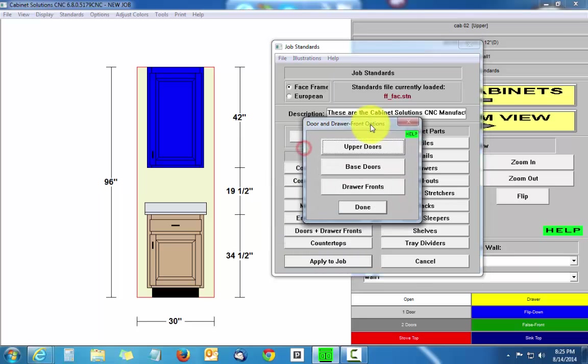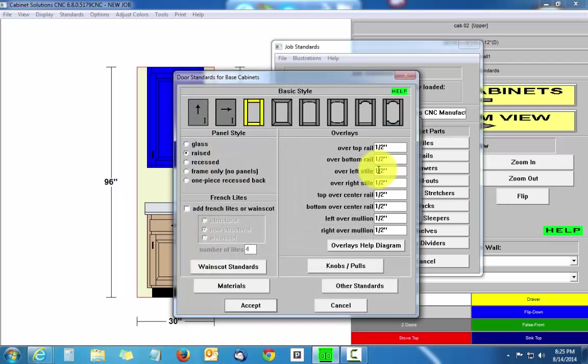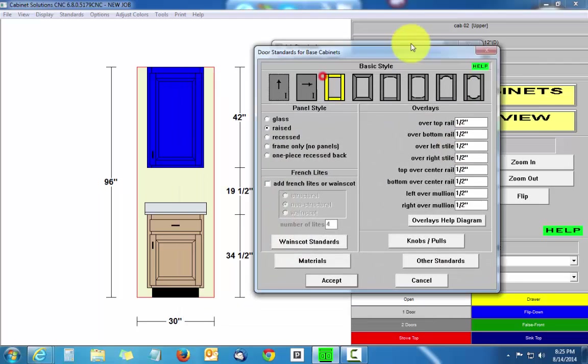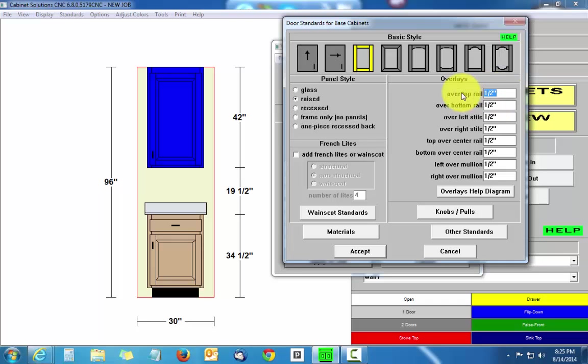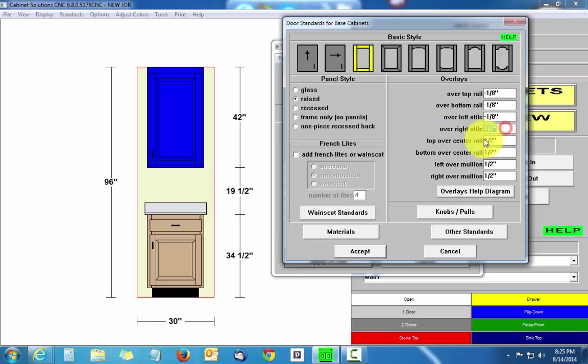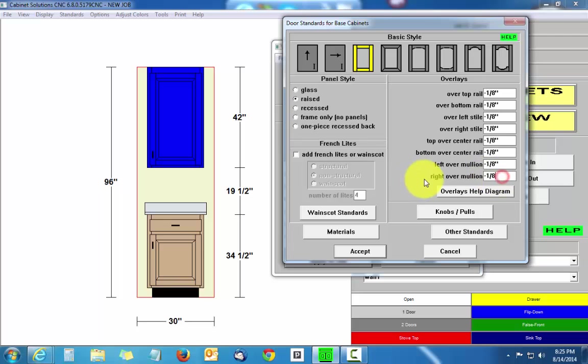Then I'll start with my base doors and I will change the overlays to a negative number like a negative one-eighth. And I'm going to take that first number, highlight it and copy it, doing a Control+C on my keyboard. Then I'll do a Control+V and overwrite all the other half-inch settings.